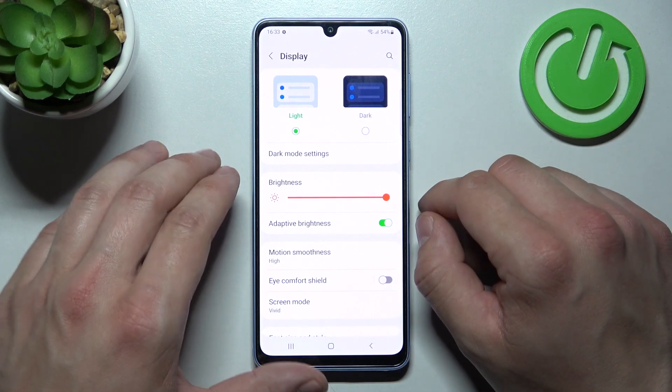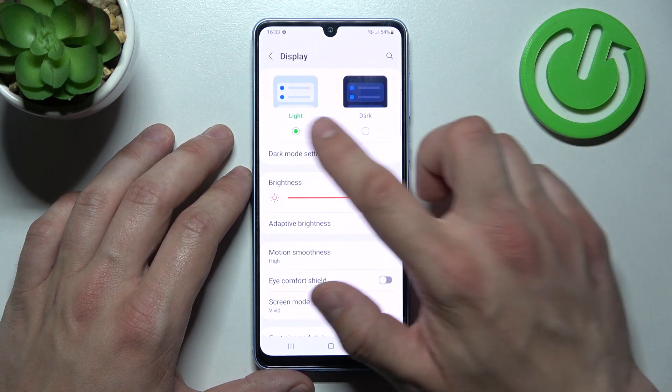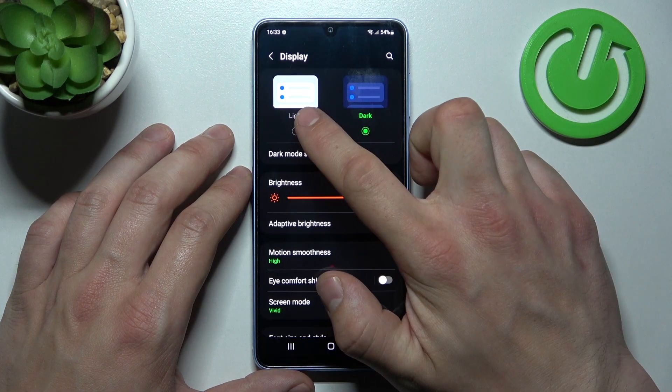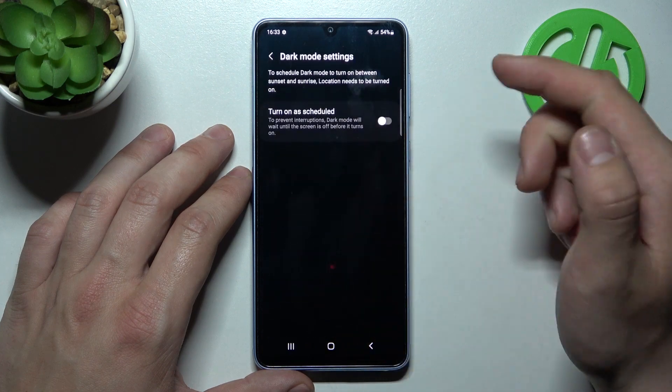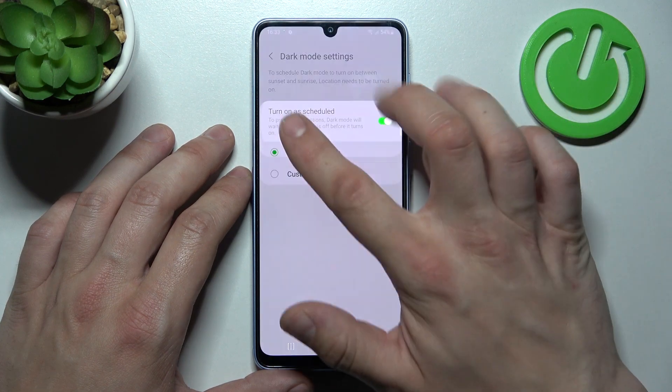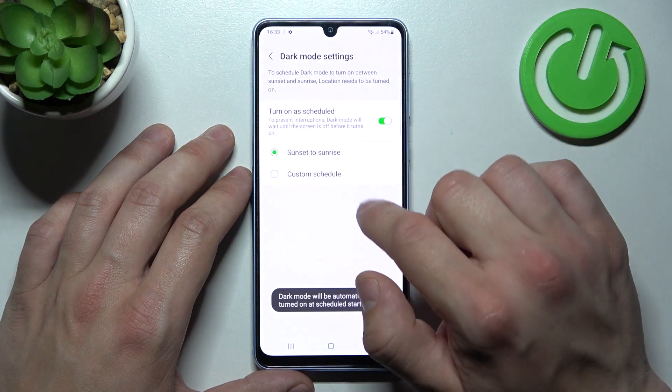Let's start with the top of the list where you can change between light and dark mode, and you can manage your dark mode — for example, turn it on as scheduled.